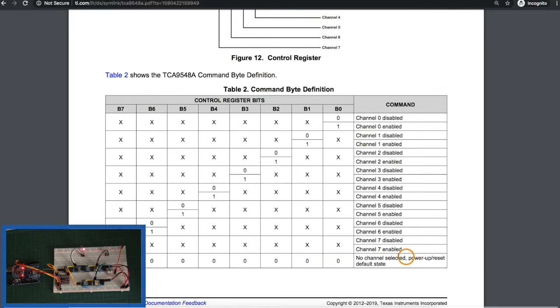where depending which bit or bits are set to 1, that channel or those channels will be connected to the main I2C bus based on this table. Or if I want to not connect any of those buses to the main I2C bus, I can just send all zeros.